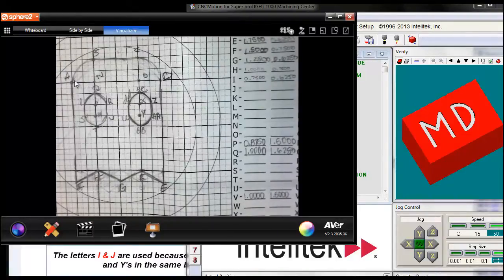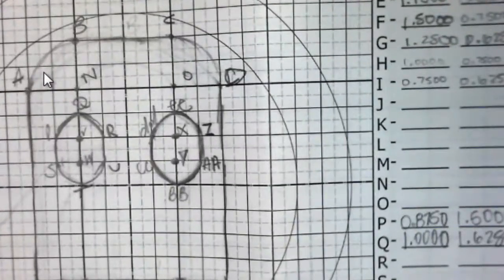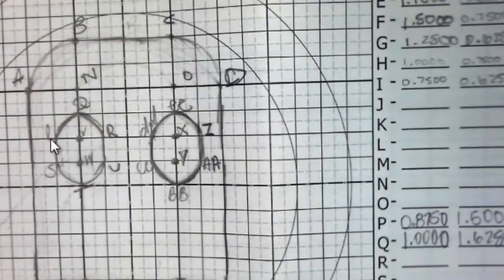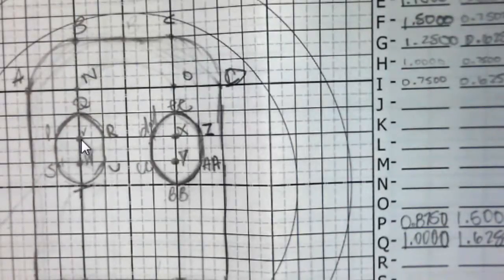If you can't see this on your computer screen, take a look on somebody who's working. So there's an arc from A to B, and she's also labeled the letter N. And there's an arc from P to Q, and she's labeled the center as letter V.